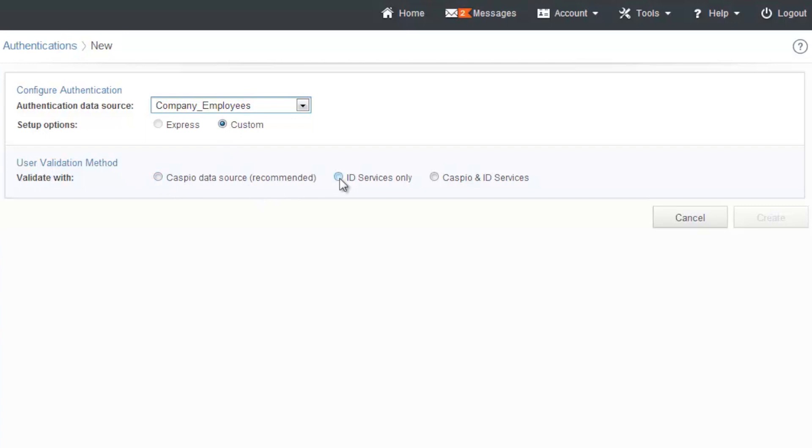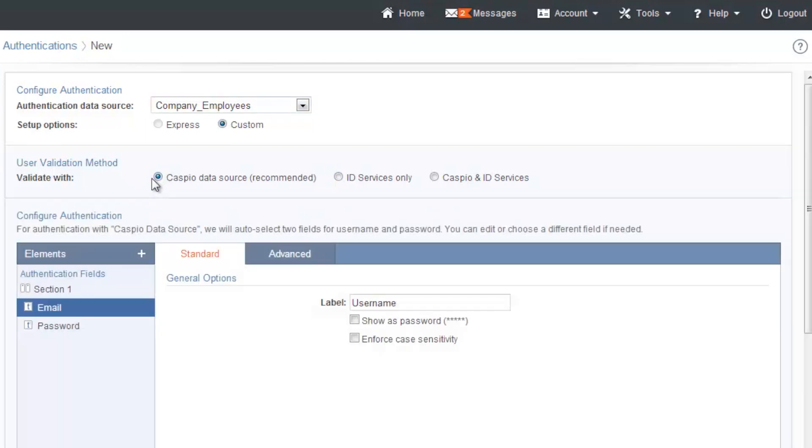but you do have the option to use ID services such as Facebook, Twitter, LinkedIn, OpenID, or Google ID. So let's use the Caspio data source.